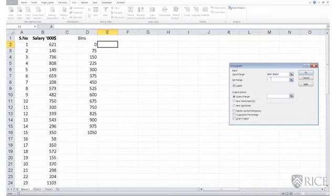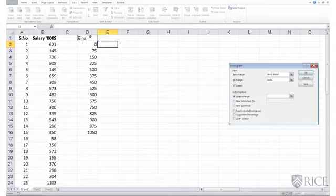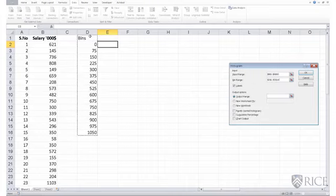the bin range also should begin with a label. And that is the reason why we labeled our bins with the word bins. So I select my bin range, cell D1 through D16.